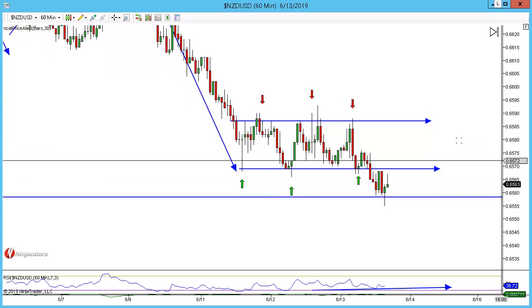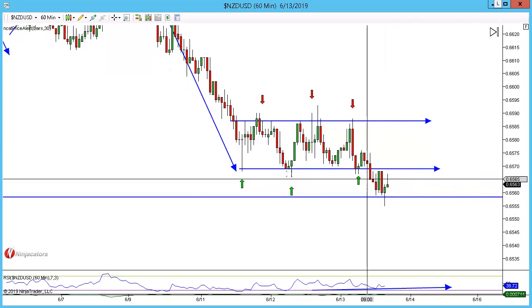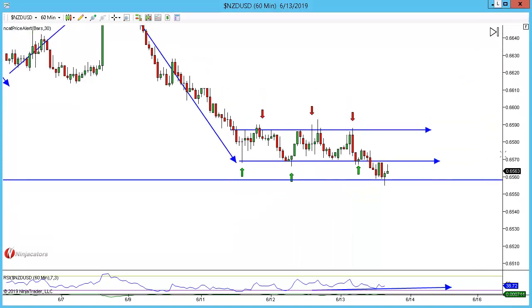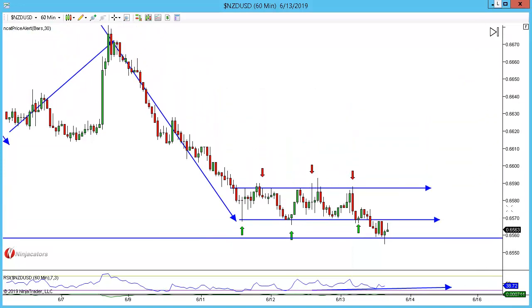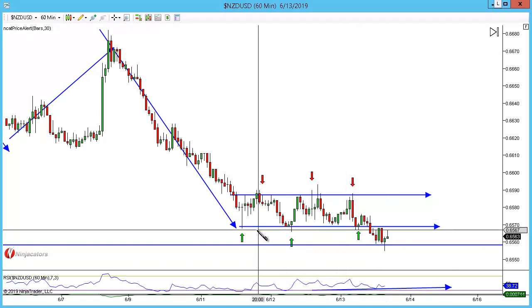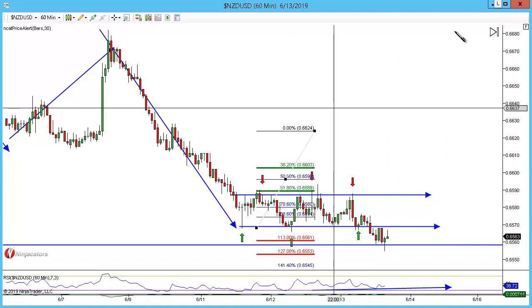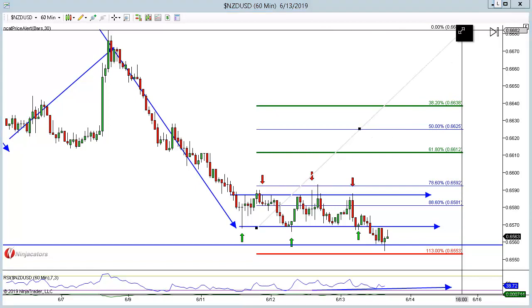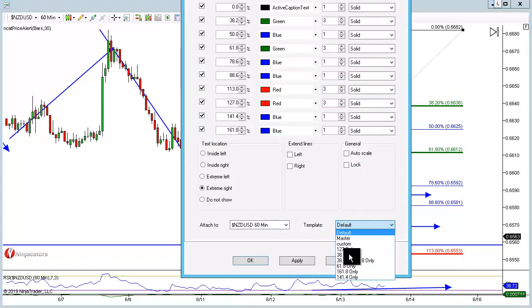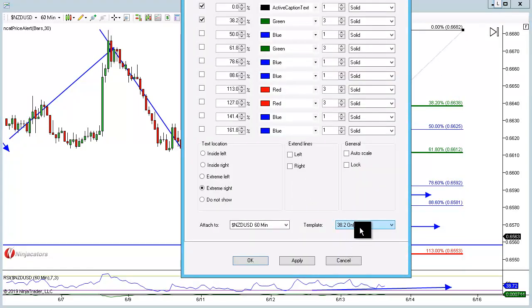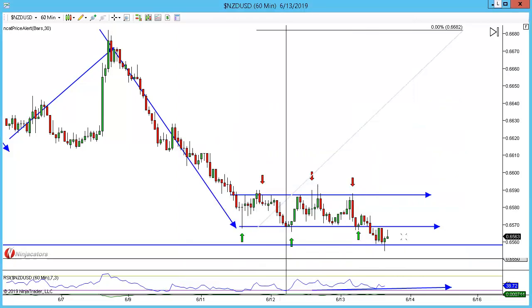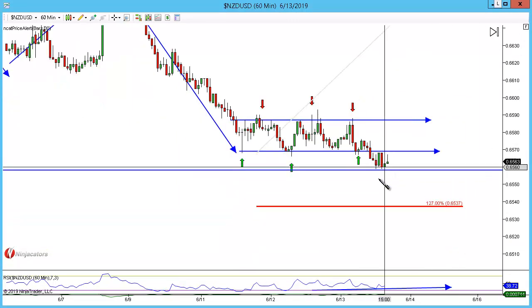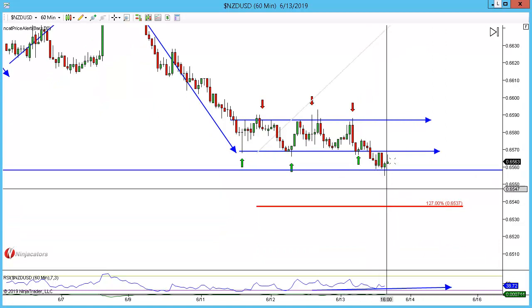Looking for a 1.27 extension — from our swing first touch to our swing high, we're looking for that 1.27. And if we move the chart up, there are around 20 pips up for grabs here.